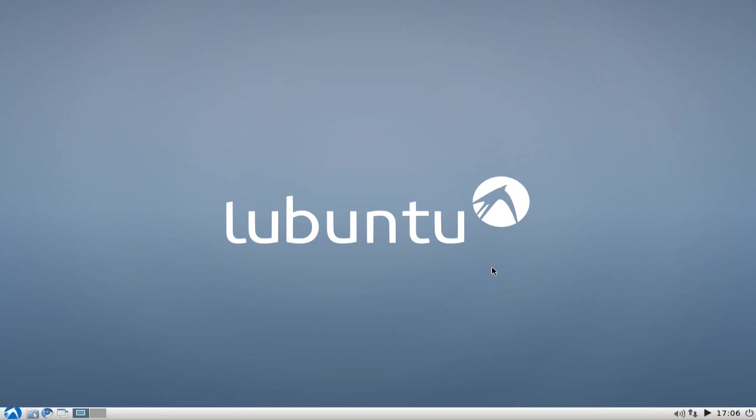Welcome to this Lubuntu screencast. In this screencast I want to show you how you can configure your touchpad on your laptop or network device.